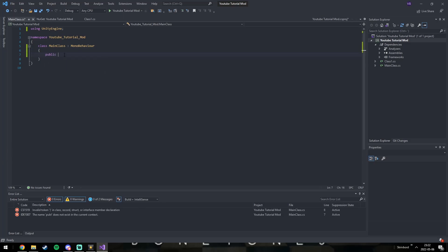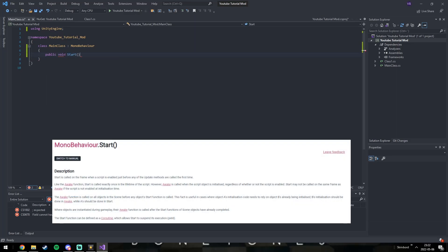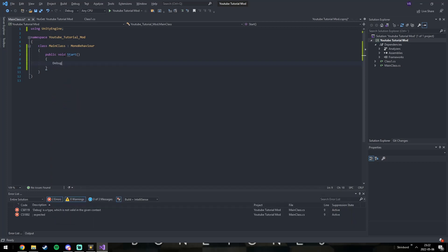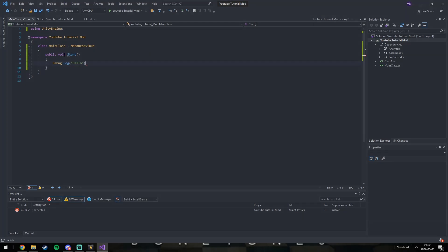Now create a Start class. It's a predefined class from the MonoBehaviour type. Here's a brief explanation from the Unity documentation. Then add a debug message. It just says hello.